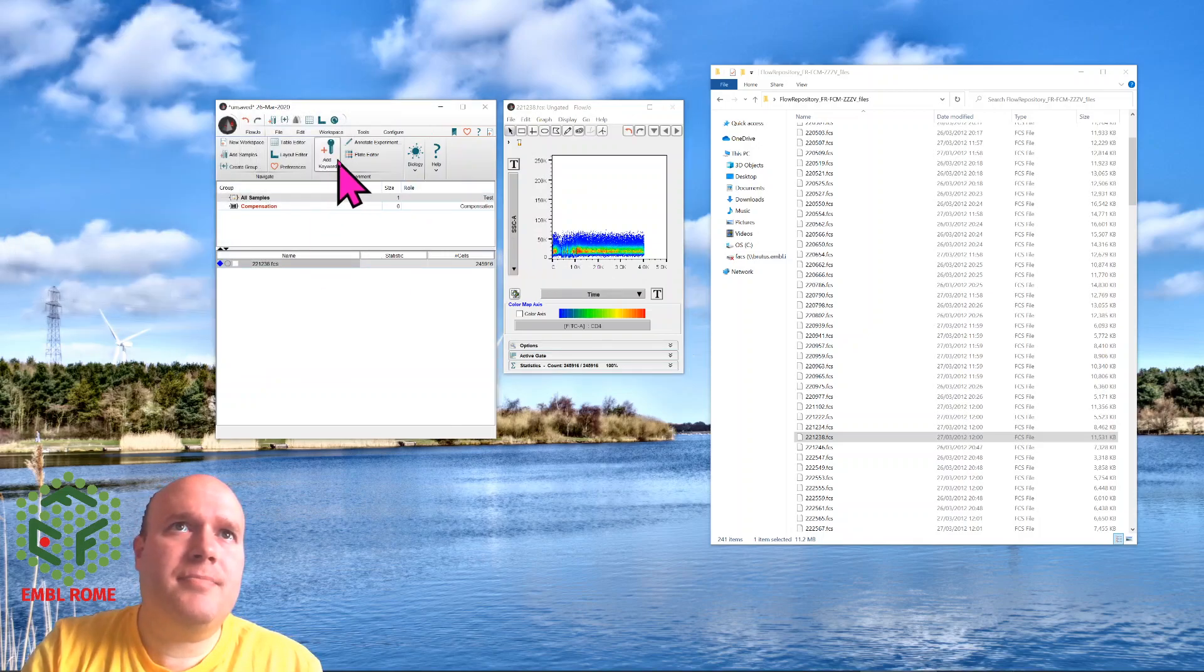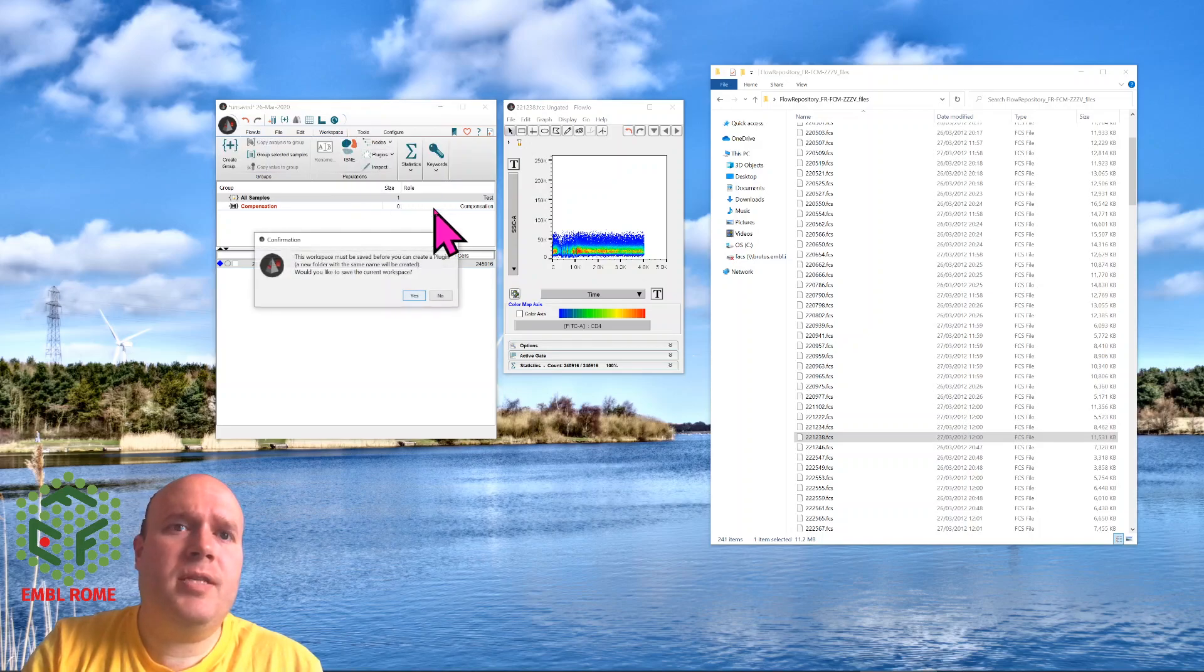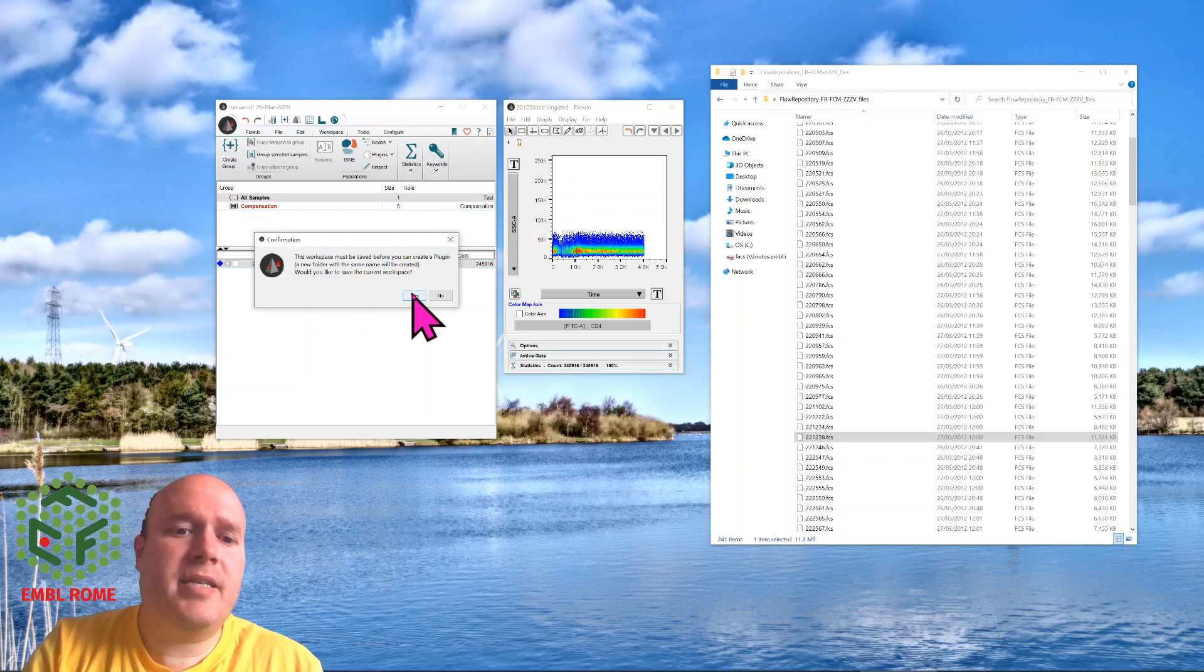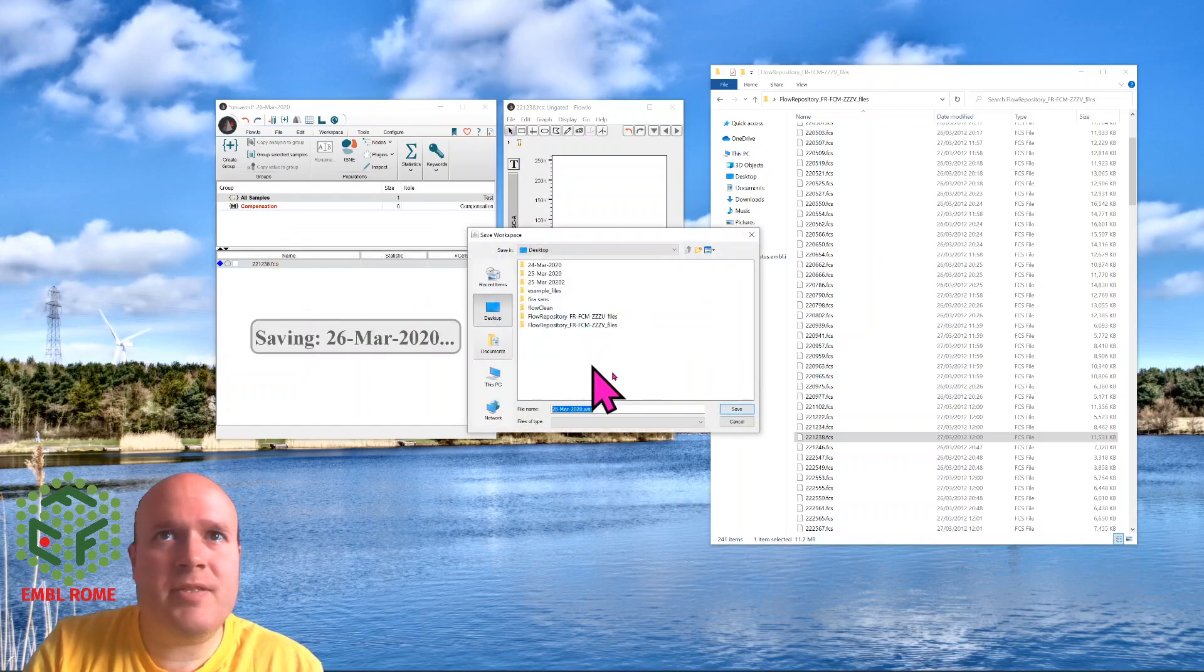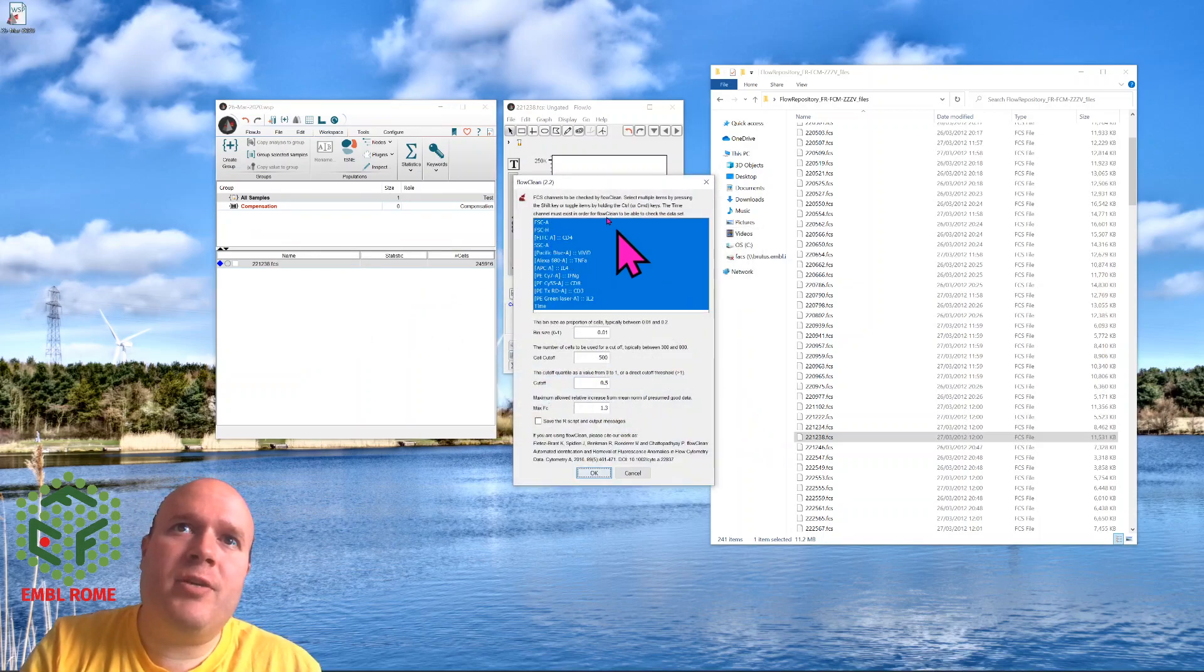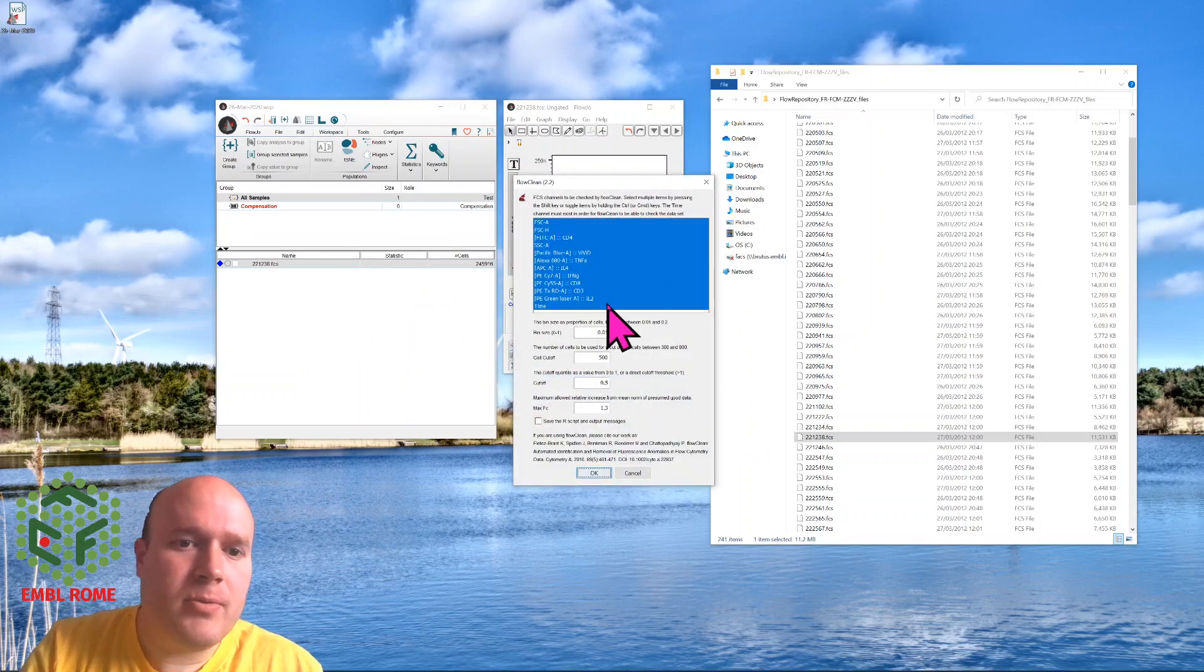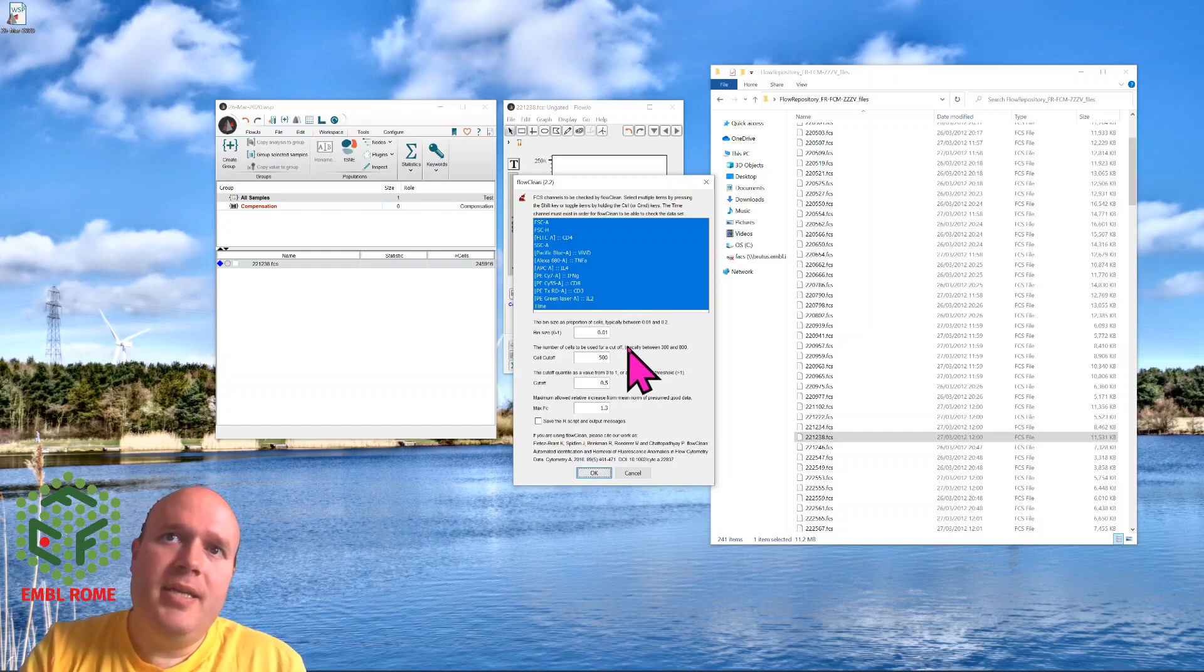So we highlight it, press workspace, plugins, FlowClean. It tells me the workspace needs to be saved first, so I'll save it to my desktop or wherever you want to save it. And it asks you for the parameters. You want to choose all the parameters, all the ones you're using, especially time.